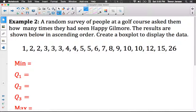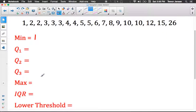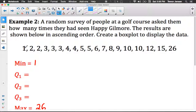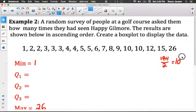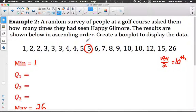Let's do one more example. A random survey of people at a golf course asked them how many times they'd seen Happy Gilmore — the results are shown in ascending order. Create a box plot to display the data. Our min is 1, our max is 26. We have 19 pieces of data, so 19 plus 1 over 2 is 10 — the 10th piece of data is Q2, dividing the data exactly in half, with 9 values on each side.